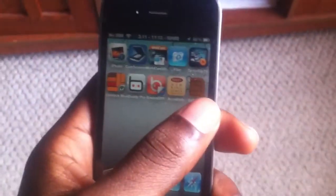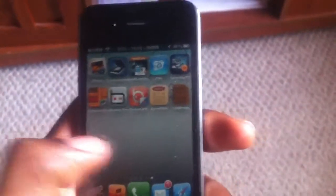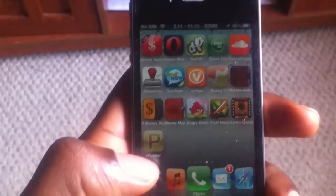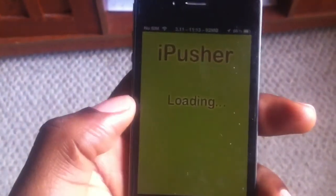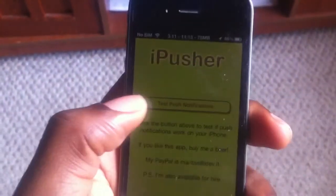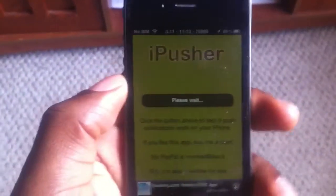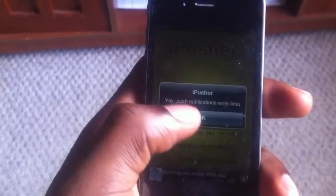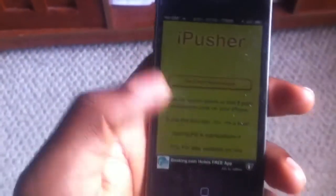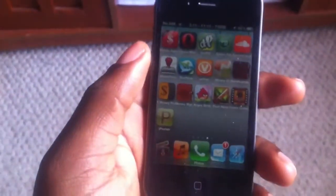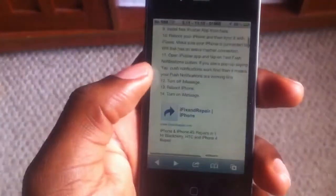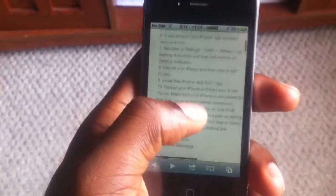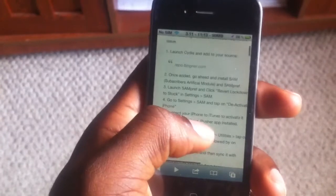If you follow the directions, you should also have push notifications working. I already did everything properly, so my notifications are working — as you can tell when I test out my push notifications, it's working fine. All you need to do is go to the website that I'm going to include in my description and just follow the directions.